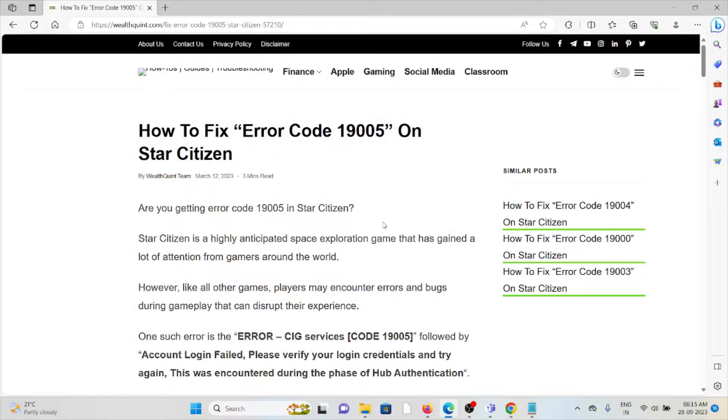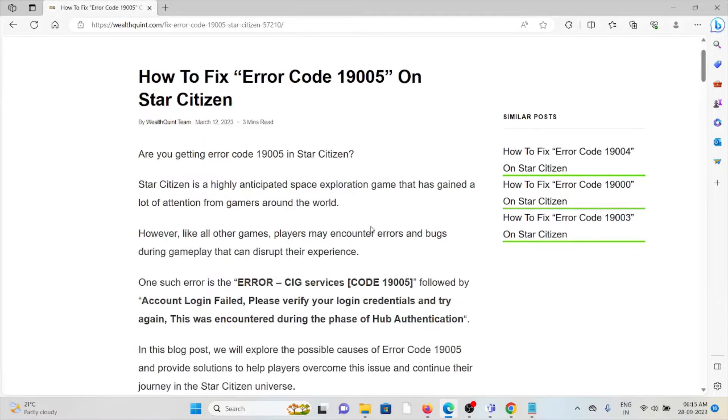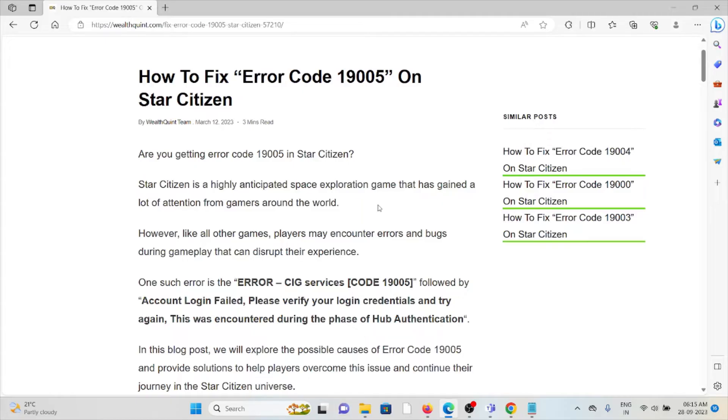Hi, let's see how to fix the error code 19005 on Star Citizen. Are you getting the error code 19005 in Star Citizen? This kind of error is usually common in Star Citizen.